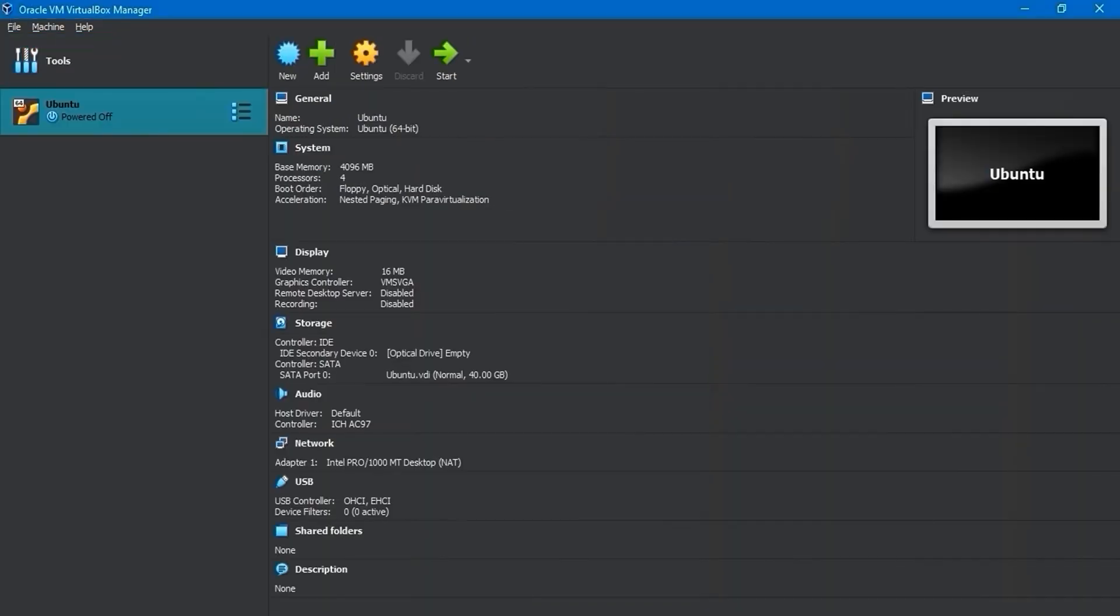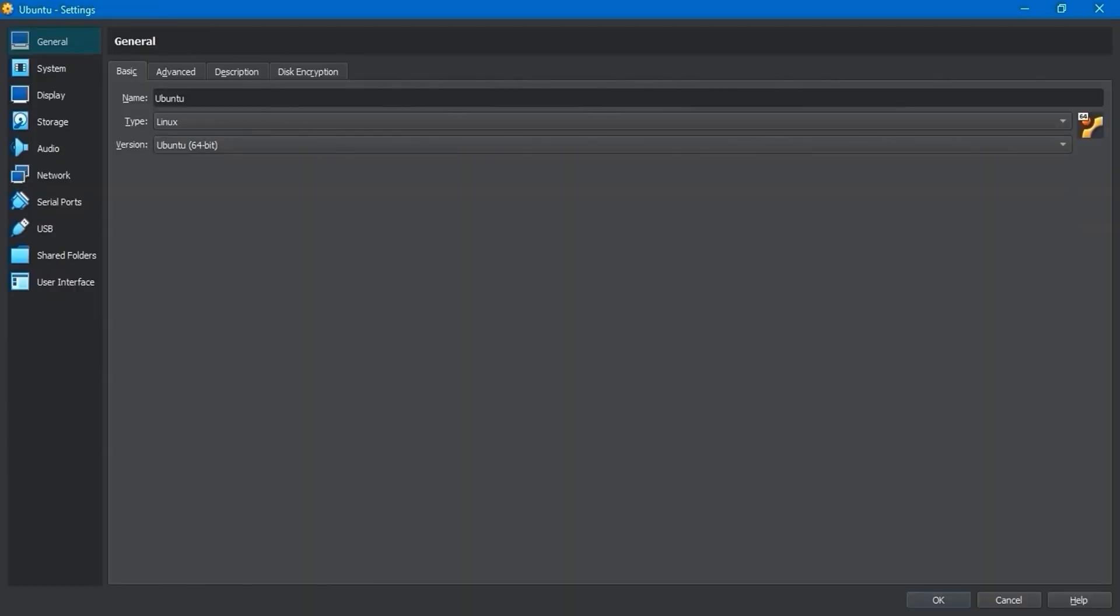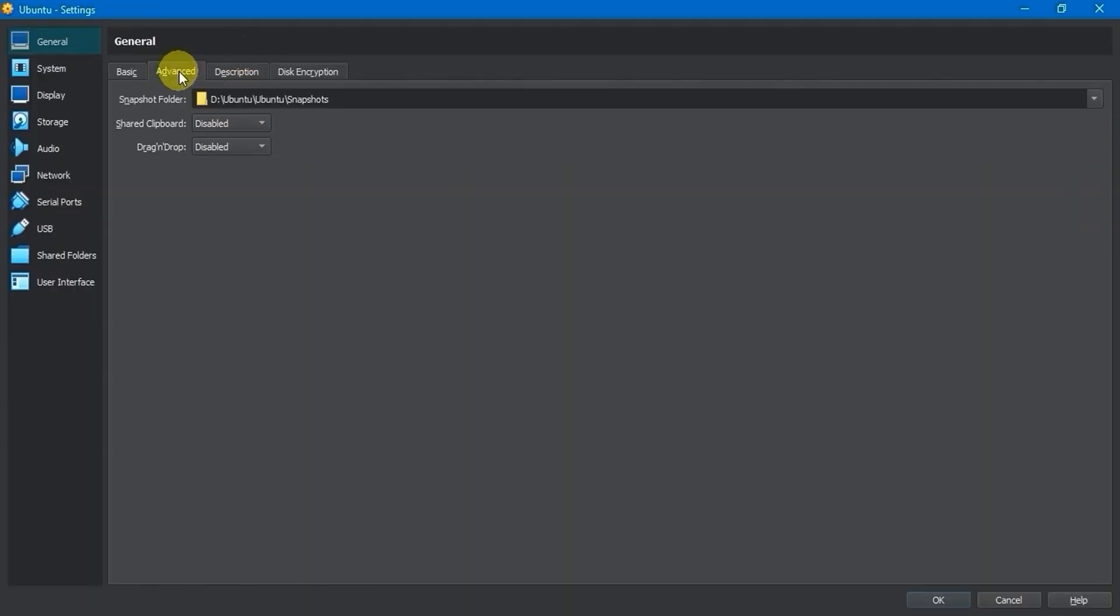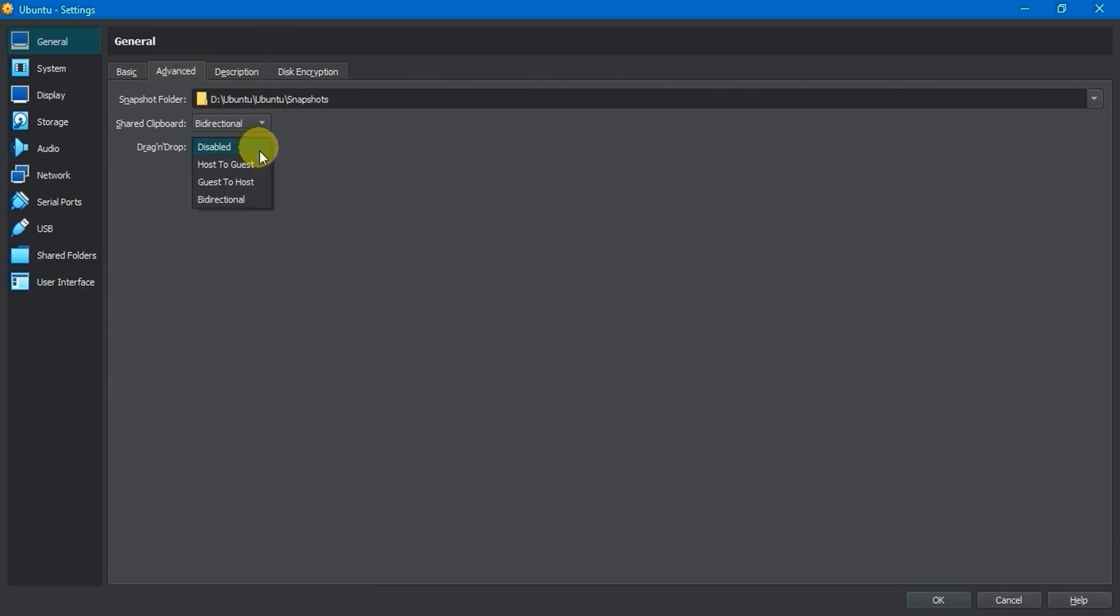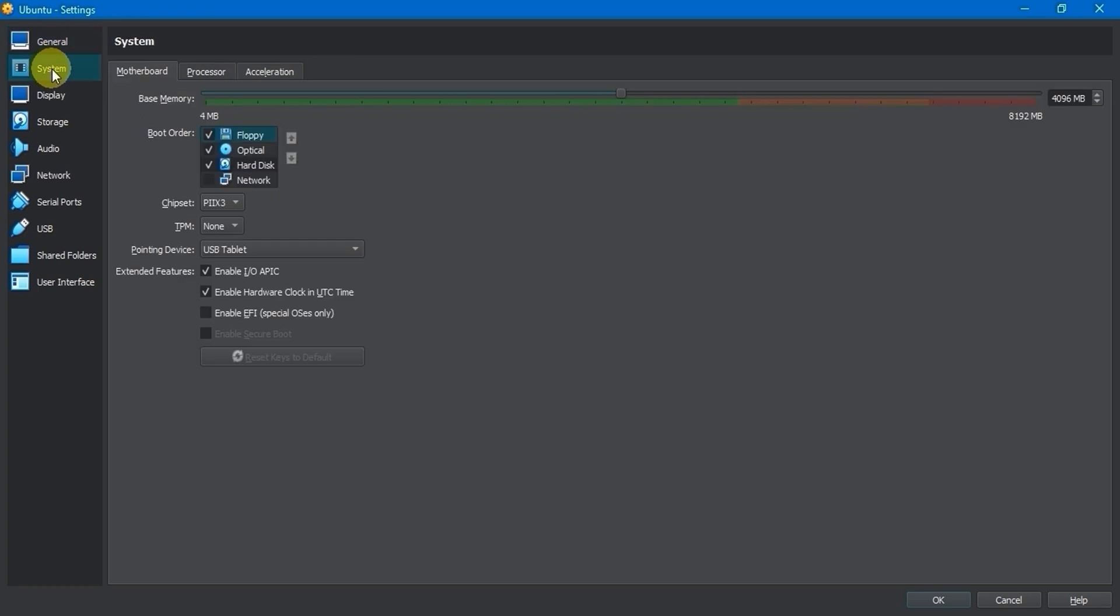Before starting the virtual machine, let's adjust some settings. First, go to Settings and then navigate to General Settings. In the Advanced tab, choose Bidirectional from the Share clipboard and drag and drop drop-down menu. Next, navigate to System Settings and select the Motherboard tab. Uncheck the floppy option in the Boot Order settings.